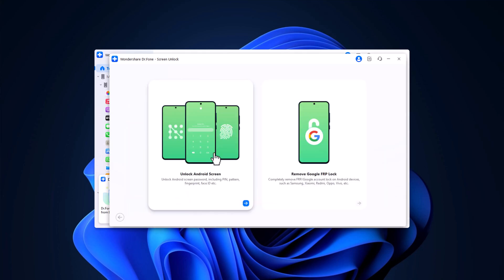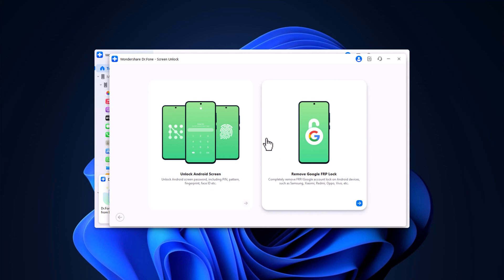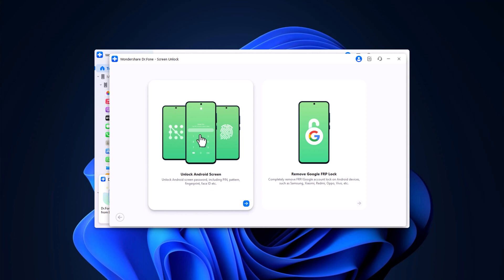You will see two options. Remove Google FRP lock - if you need to remove the Google FRP factory reset protection lock from any Android device, click here. Remove any type of screen lock - if you want to remove a screen lock such as a password, pin, pattern, fingerprint or face recognition, click here.